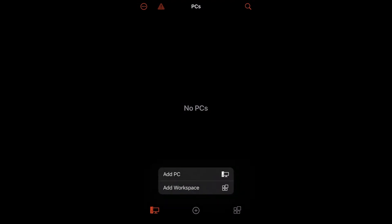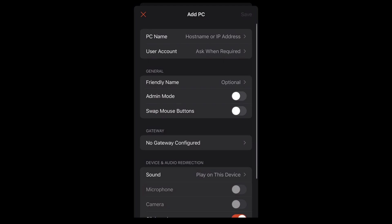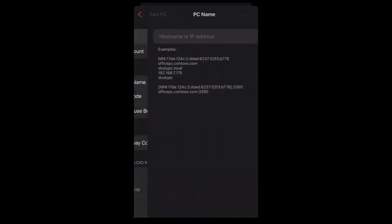From the bottom bar, tap the plus icon and select Add PC. In the PC Name field, enter your server IP, which you can find in your welcome email.